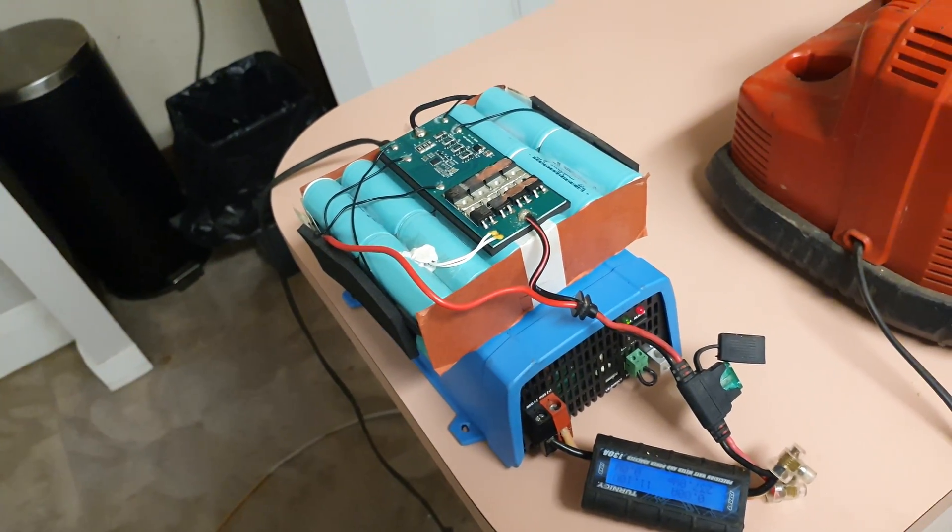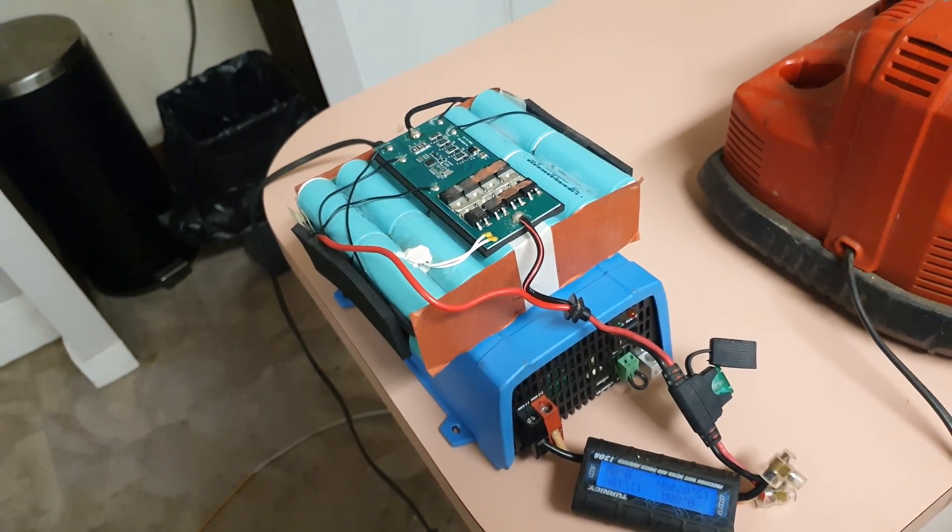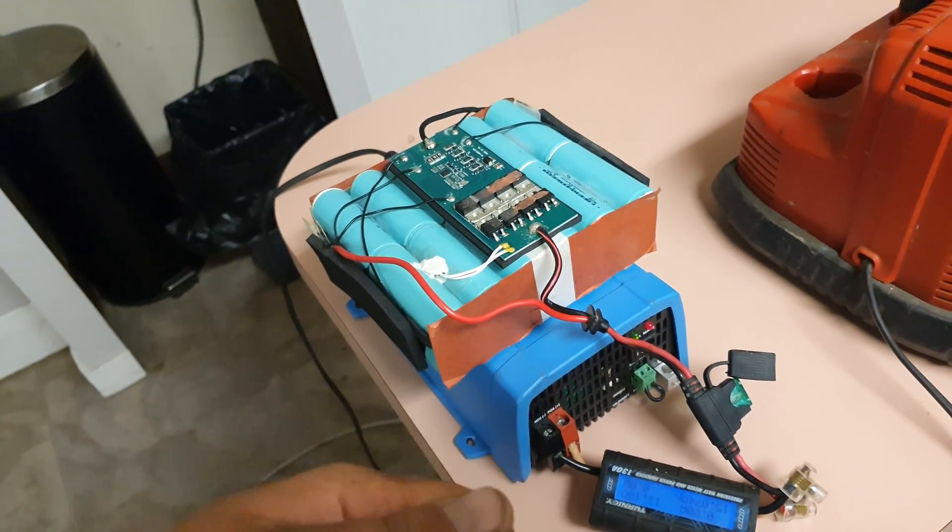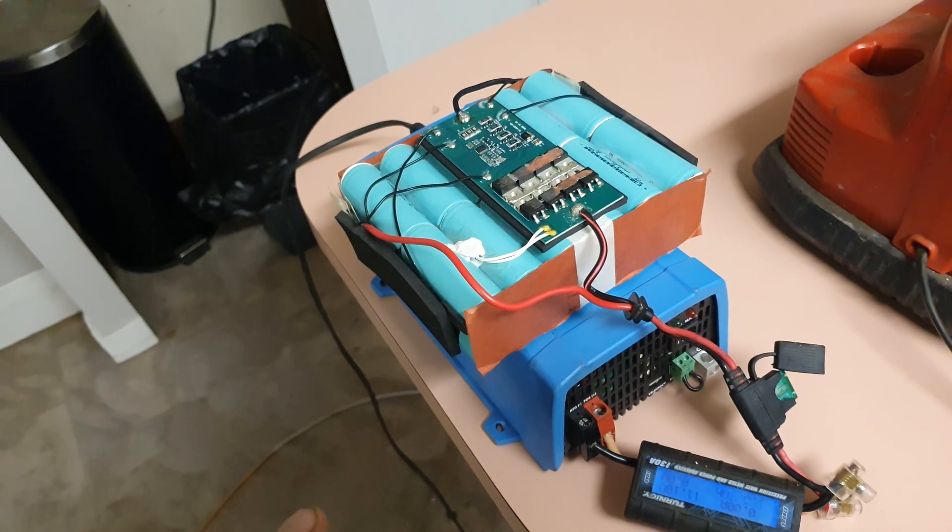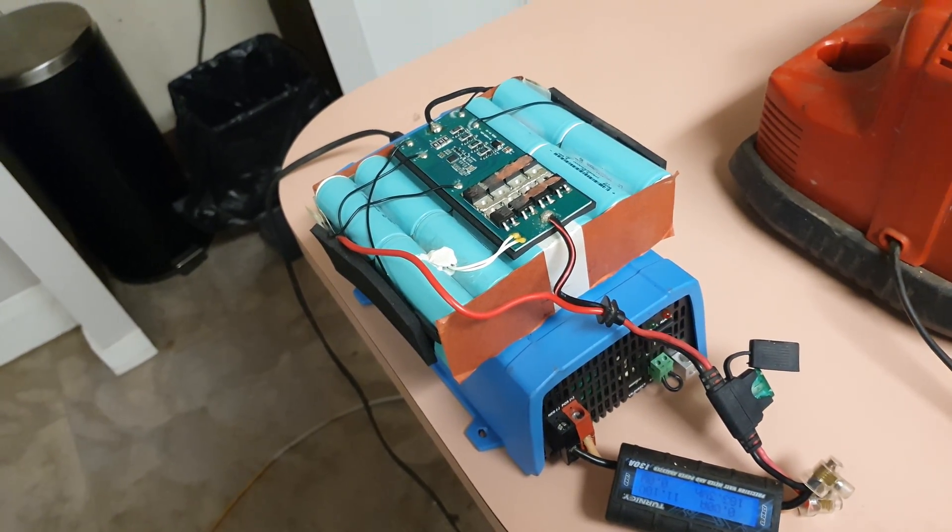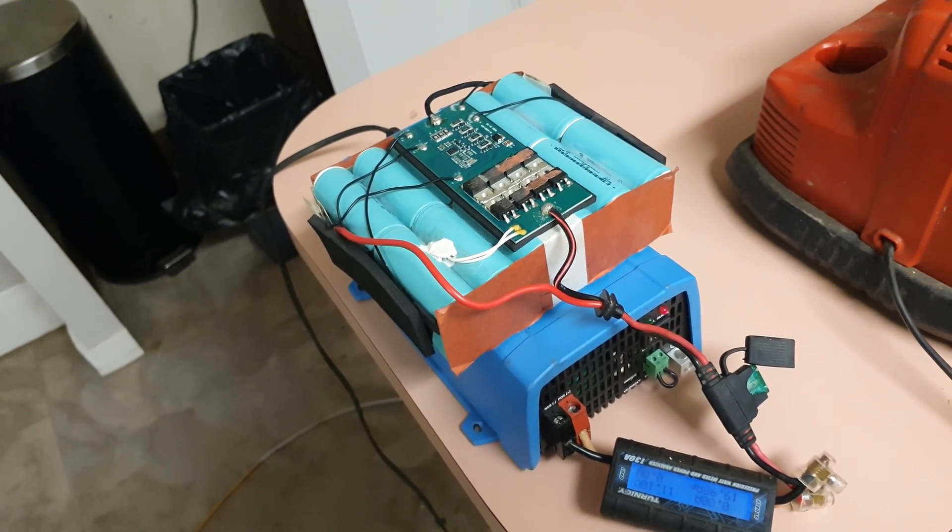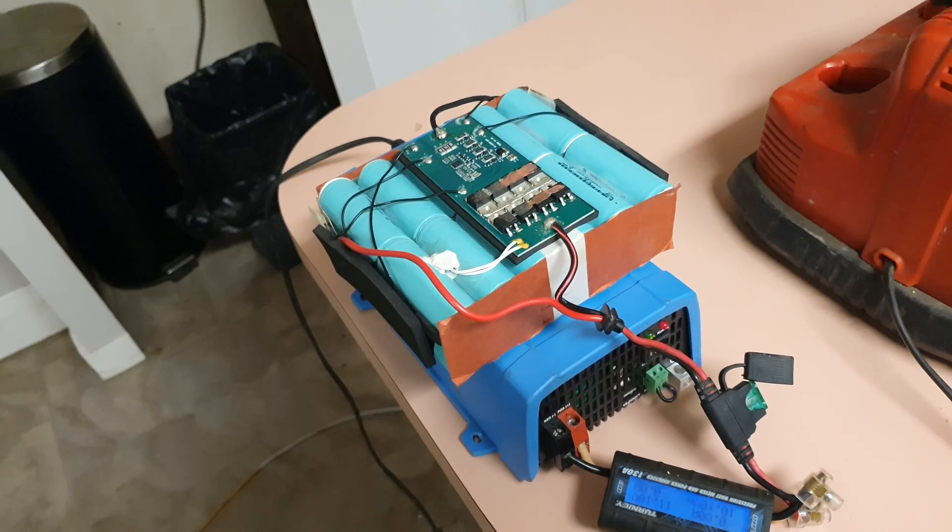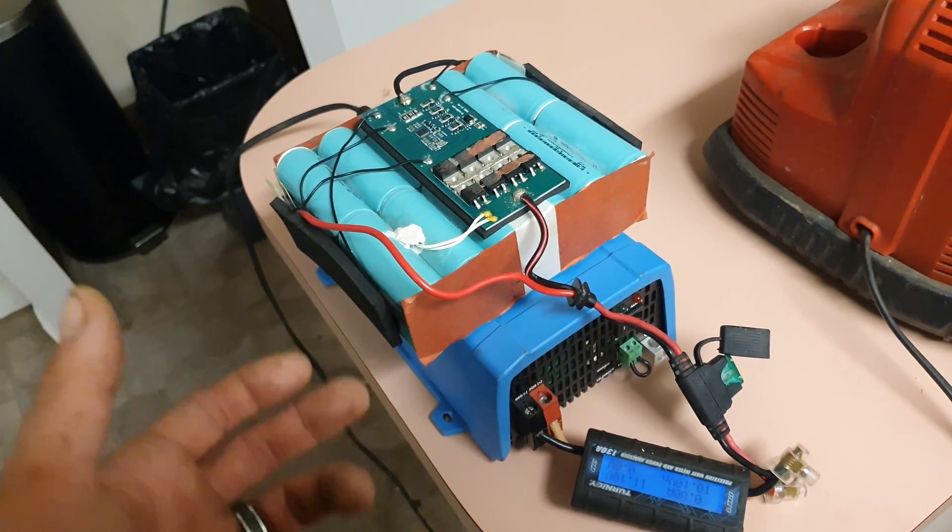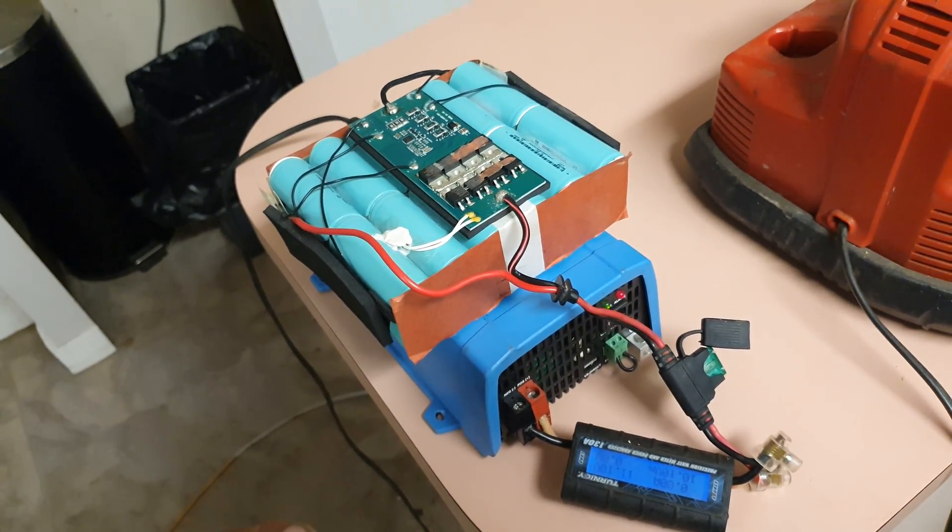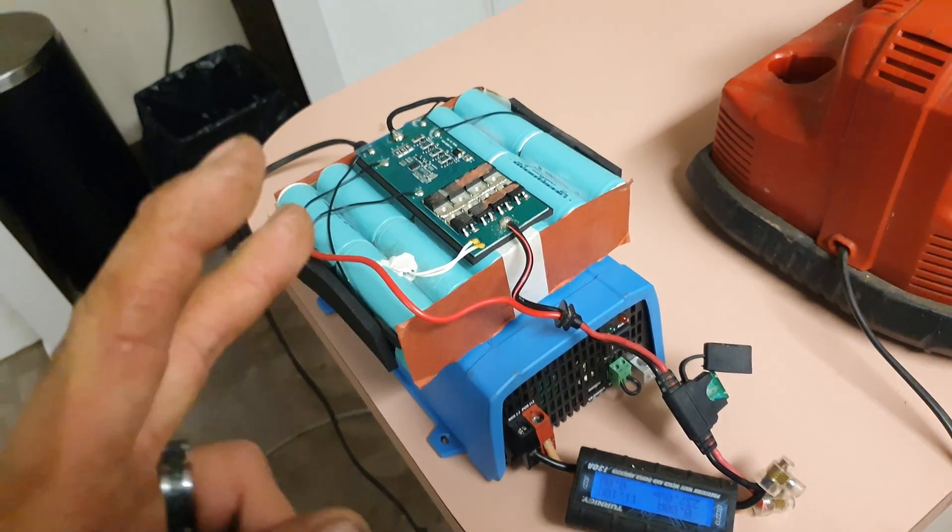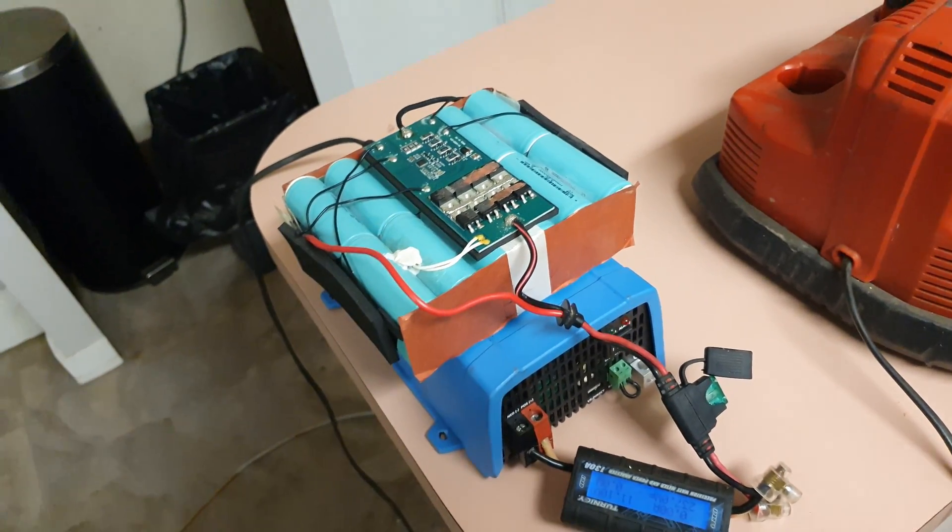So then with an AC plug adapter, you can basically make one of those solar generators.